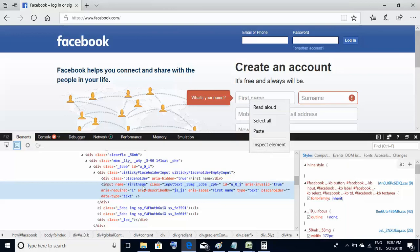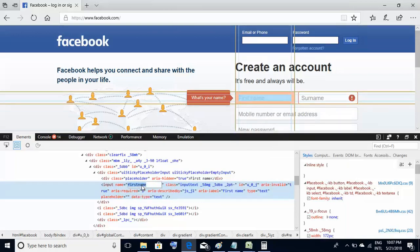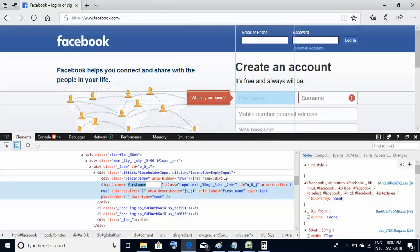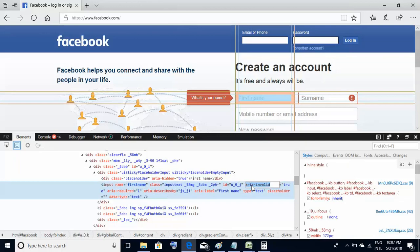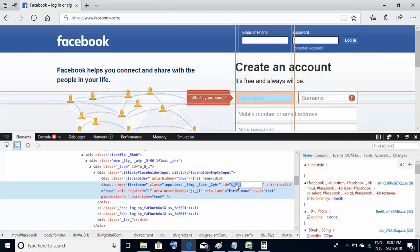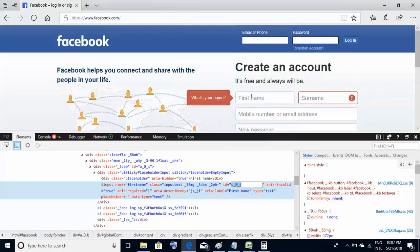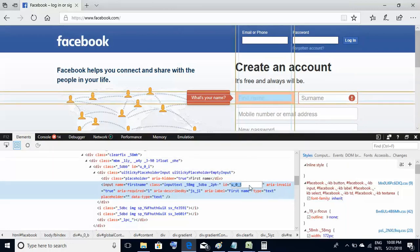If I see the ID of this first name element, it is u_0_j. We will use this ID to populate this first name text box through our code. Just make a note of this u_0_j. We will use it. Now once again, I go back to my VBA editor.